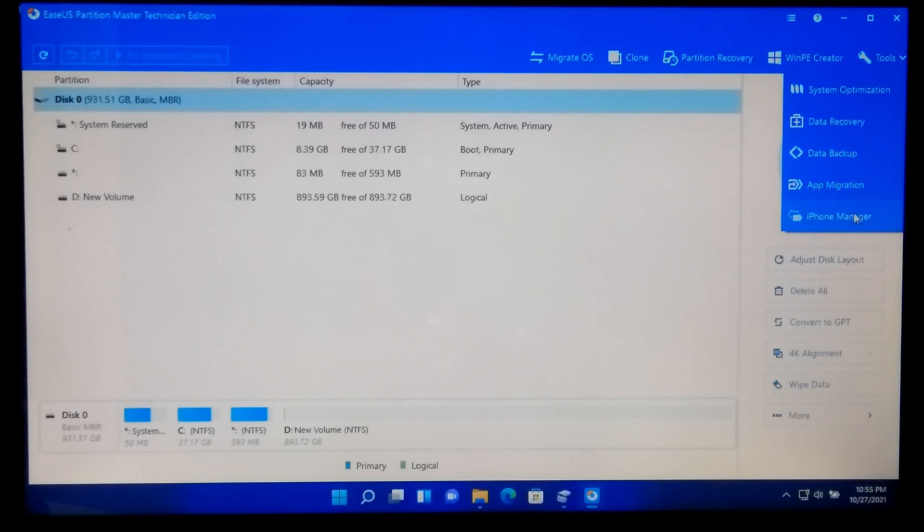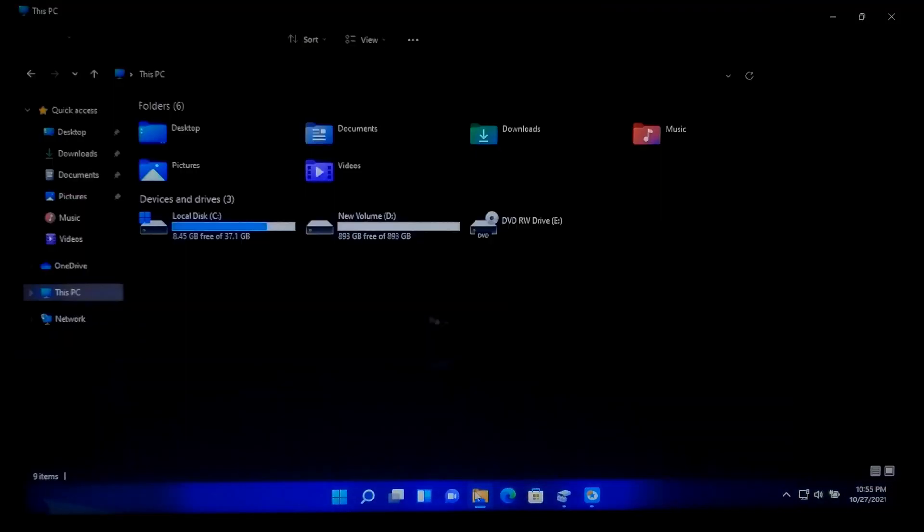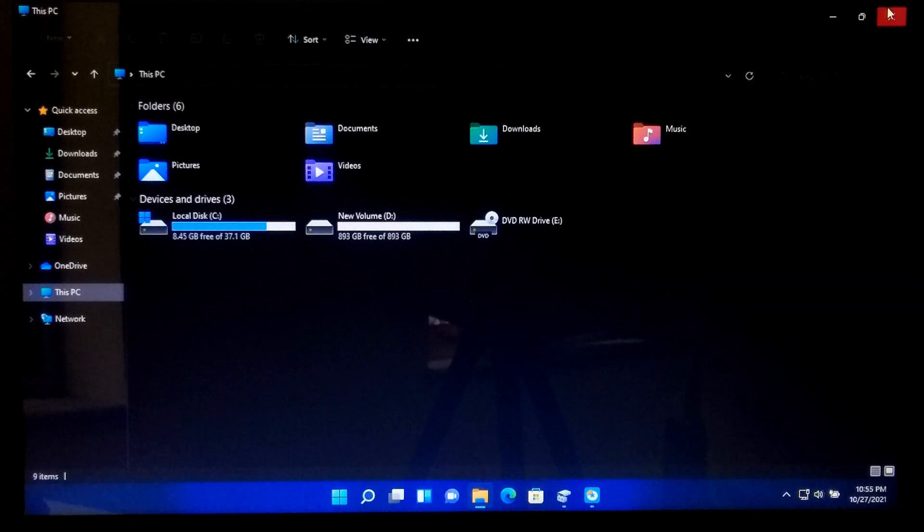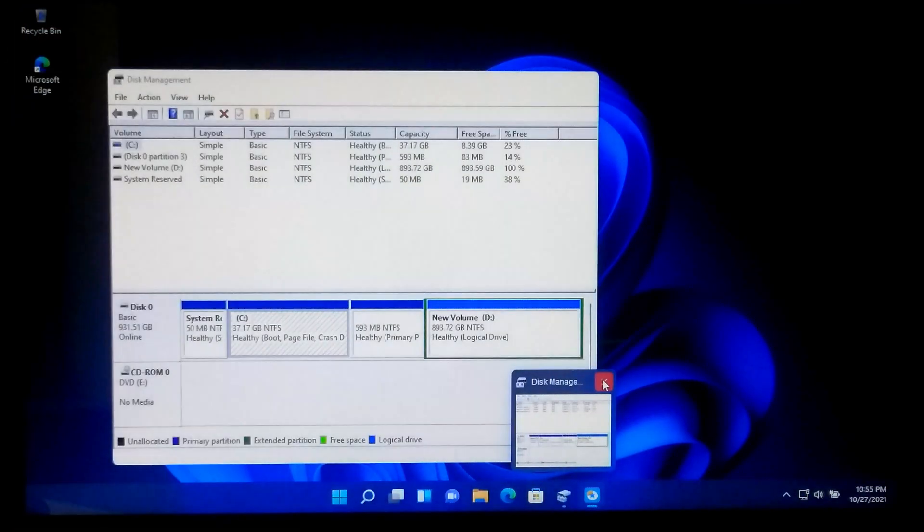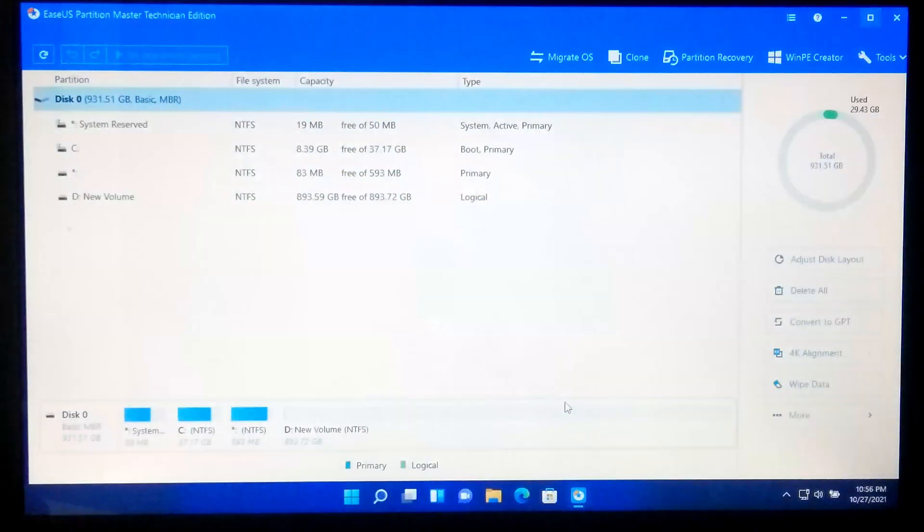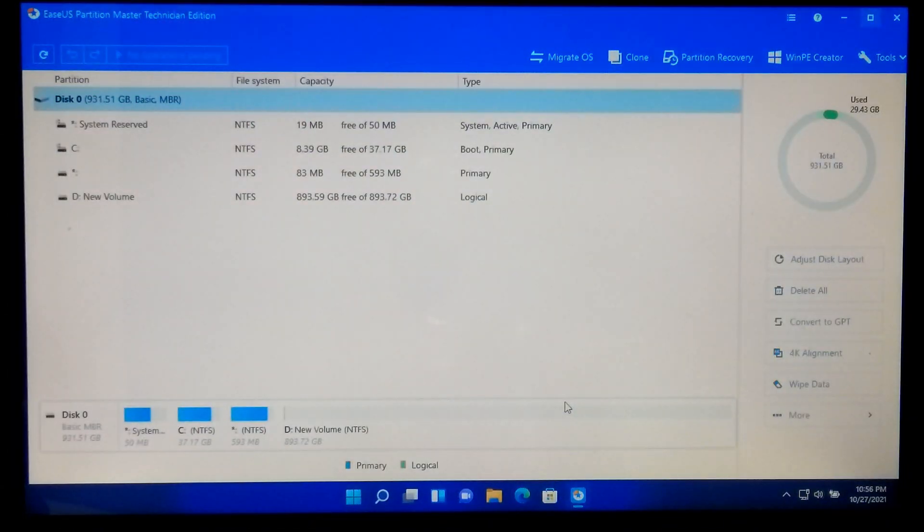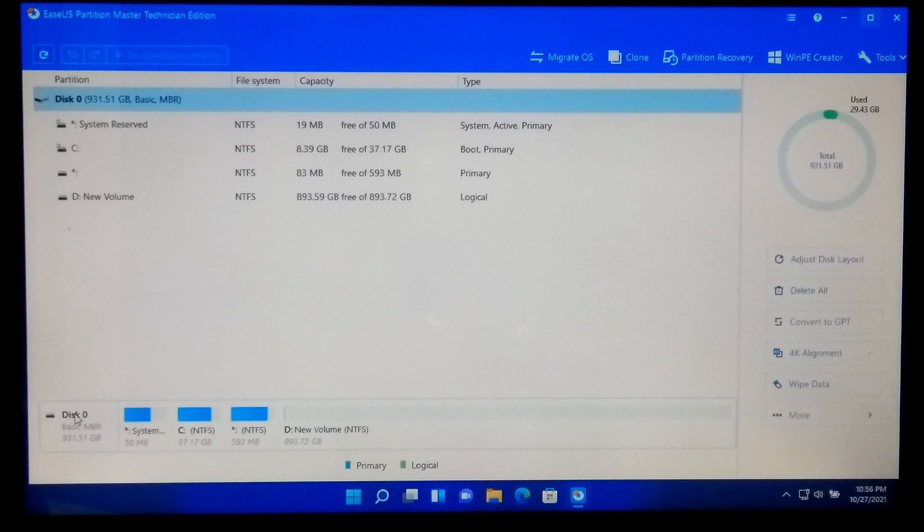However, to increase your Windows 11 system partition, at first close all the programs and all the applications that are running in the background. Once done, select your primary boot disk from here. After that, click Adjust Disk Layout.